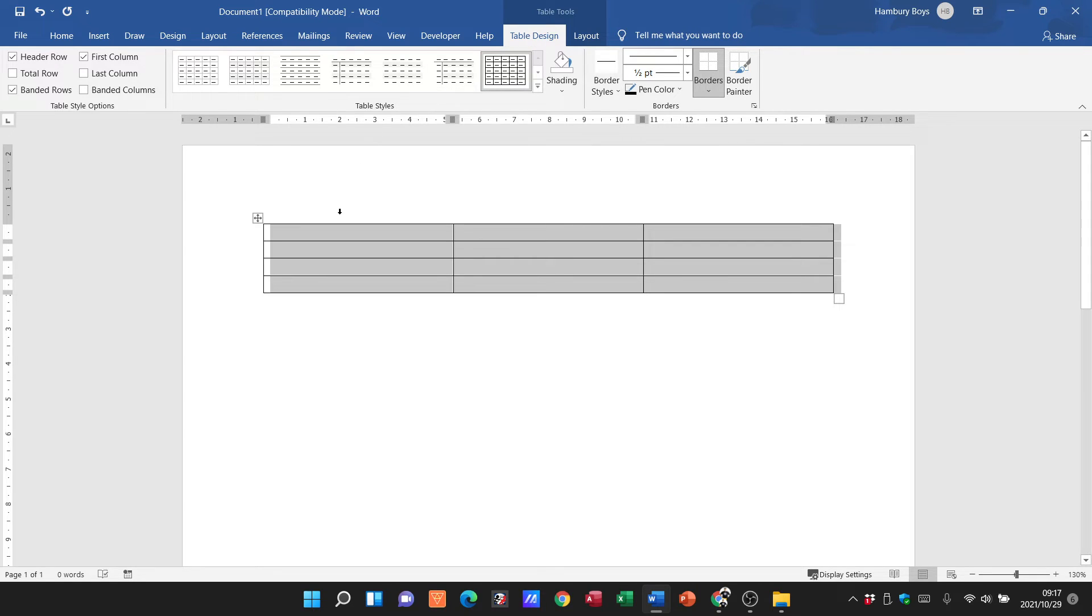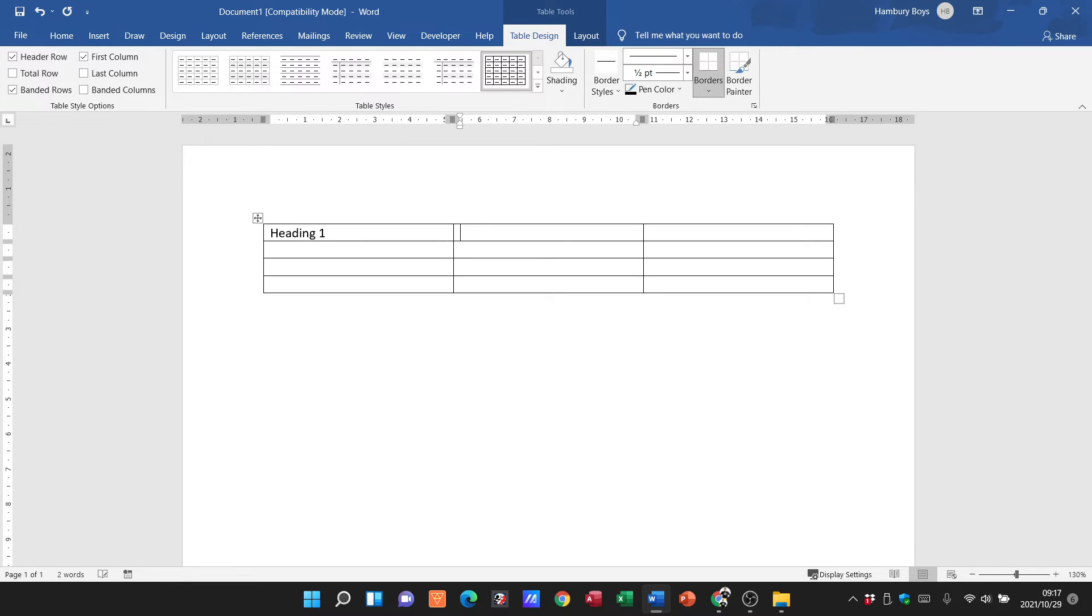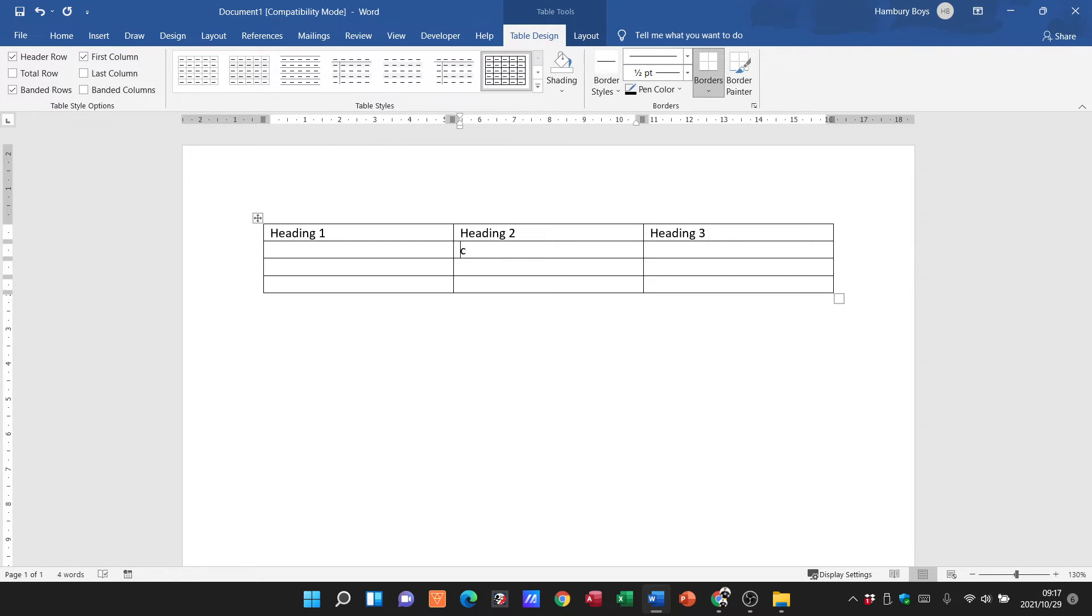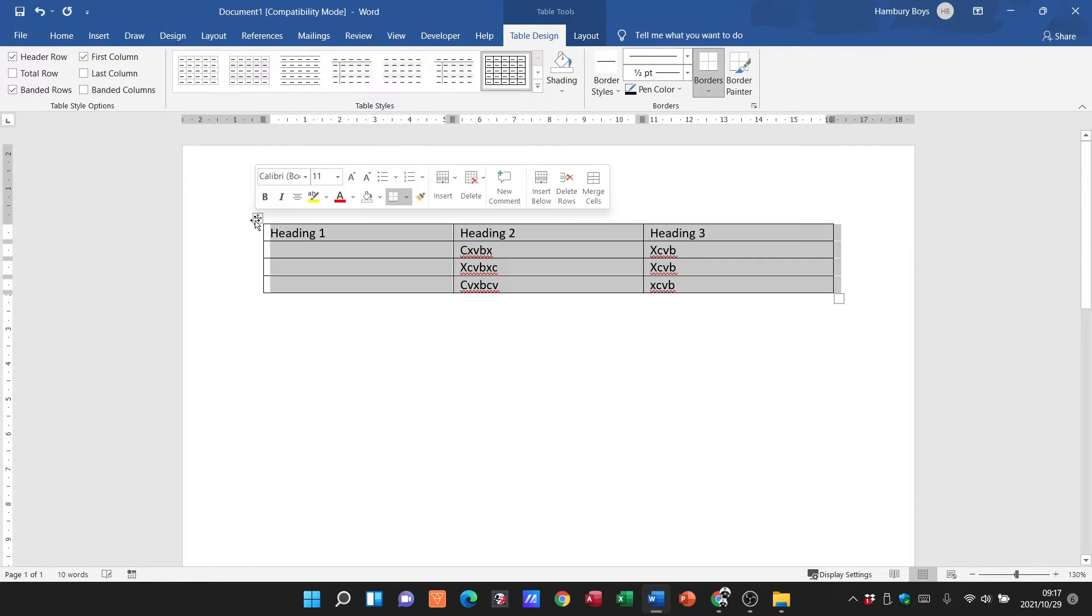That's inserting a table. Then I'm going to go ahead and just say Heading 1, Heading 2, Heading 3, and I'm just going to put some info there. You can see when I click on that I've got a number of formatting options that come up here as well.